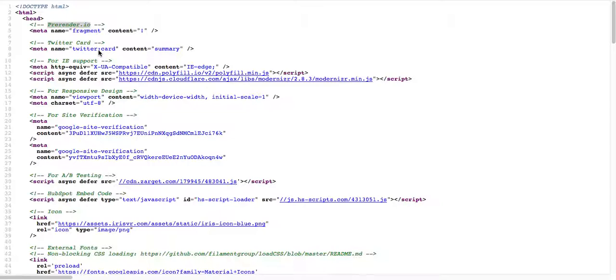So we should do a Twitter campaign also.